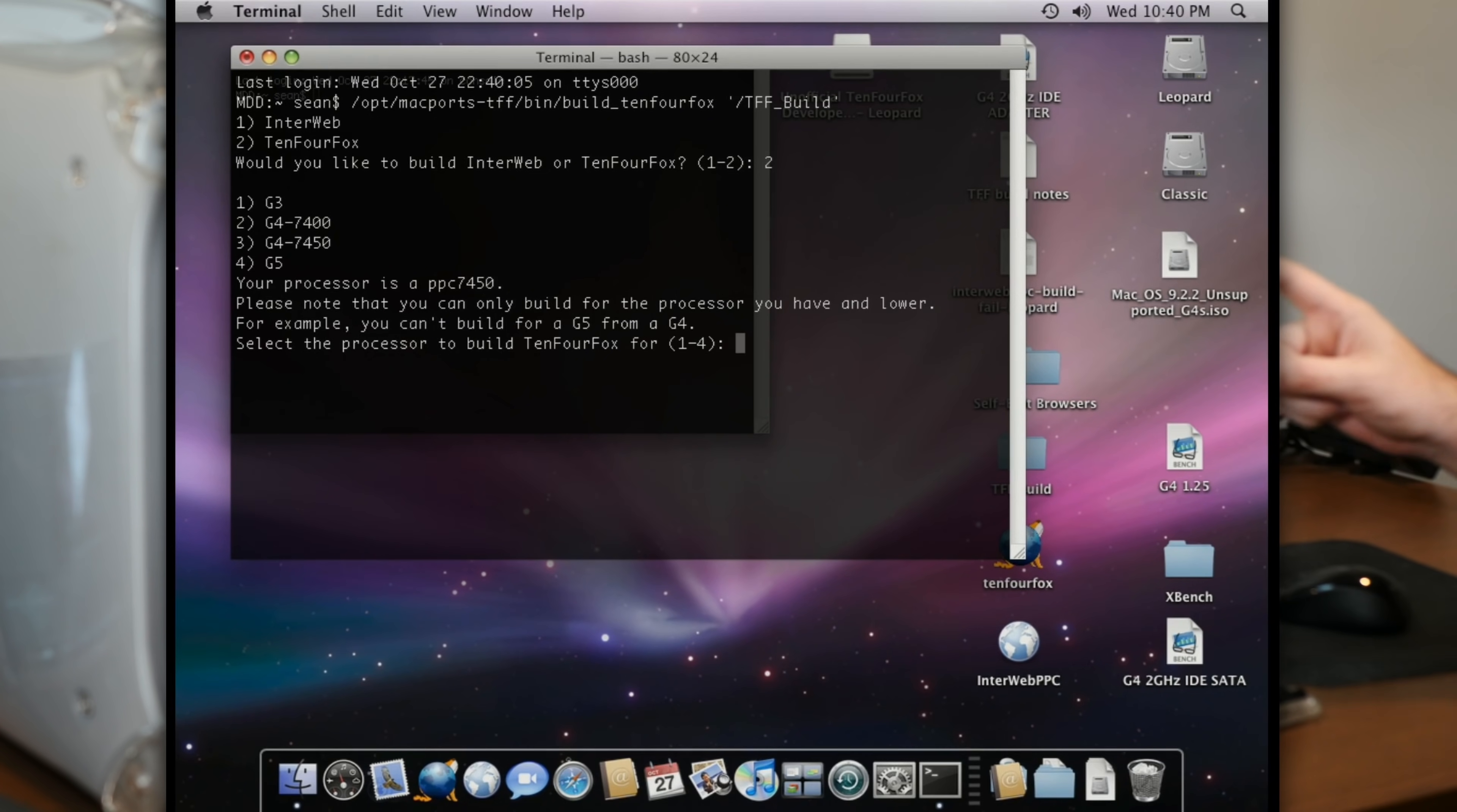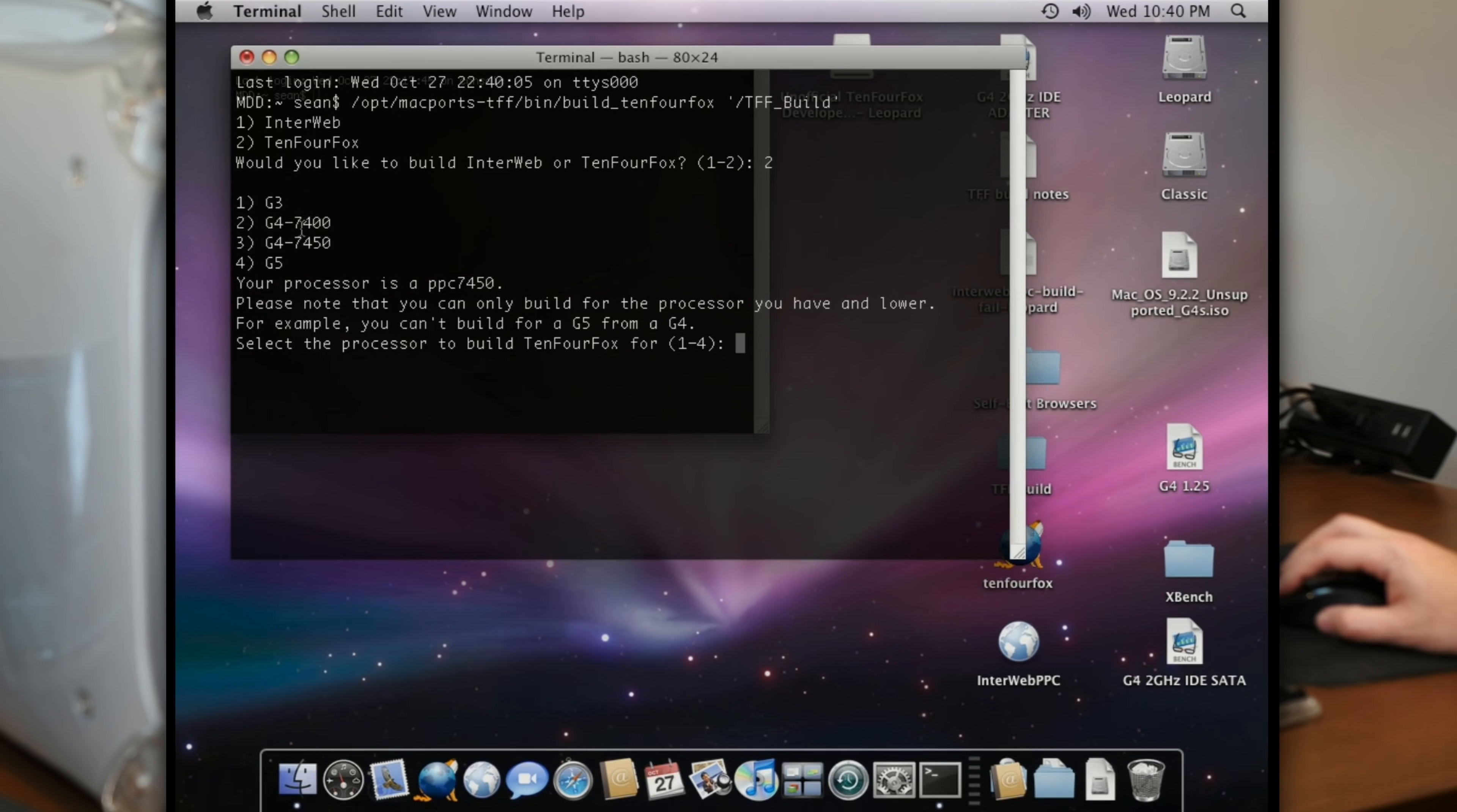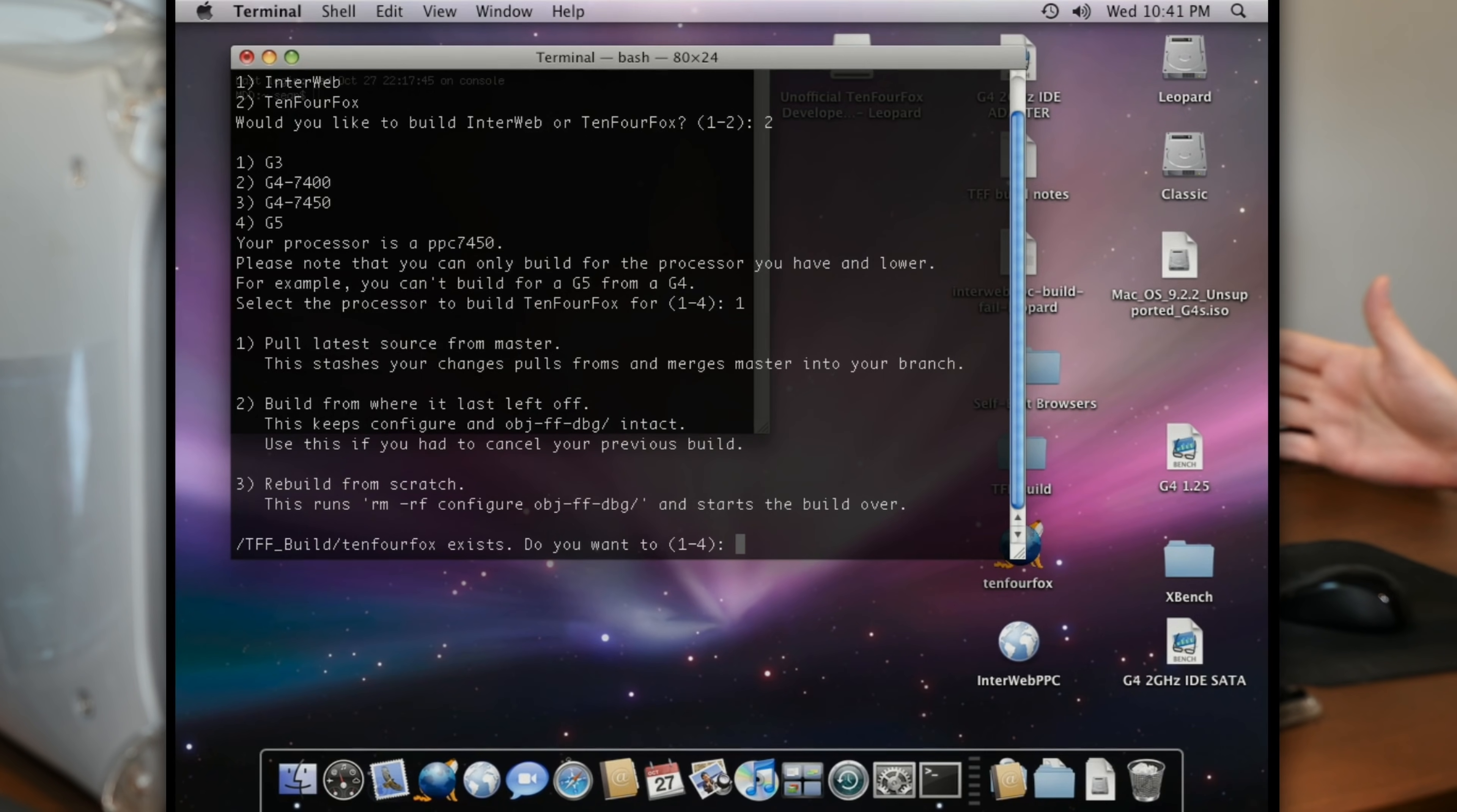And then when you run the actual script, it walks you through a couple options based on your system. And actually, it even now lets you build Interweb in addition to TenFourFox, which is very cool. So I've already built TenFourFox for this system, but what I didn't do is build a G3 version. So I'm going to actually do that. The way it works is that you can build versions of the app for any processor under yours. So if you have the G5, you can build for the G4 or the G3. I have a G4 7450, which this helpfully tells me right here. So I can build for that for the 7400 or for the G3. And I'm going to go ahead and build it for the G3.